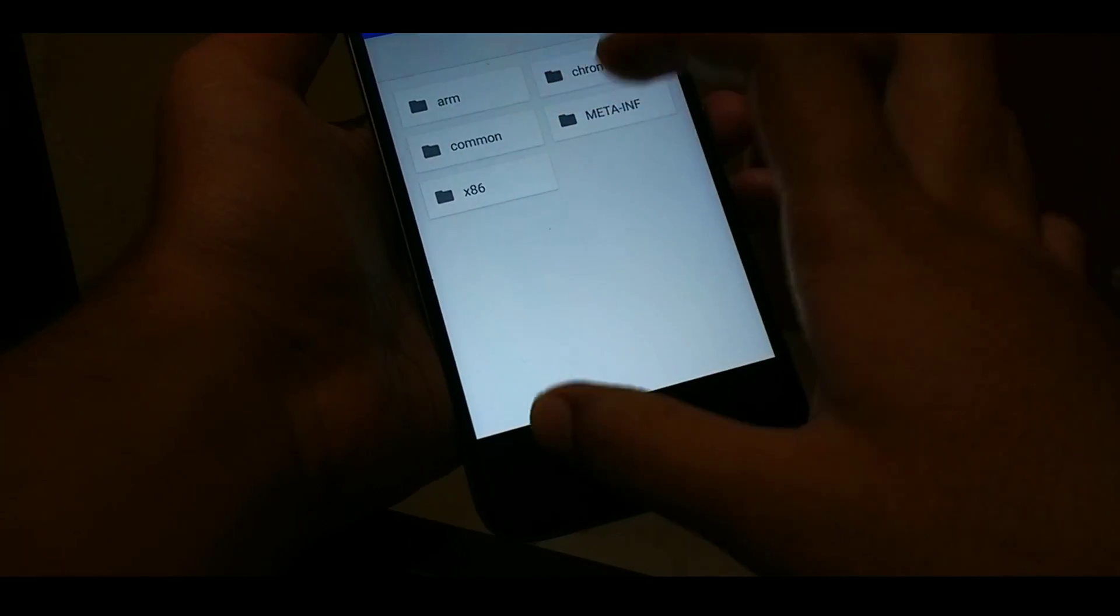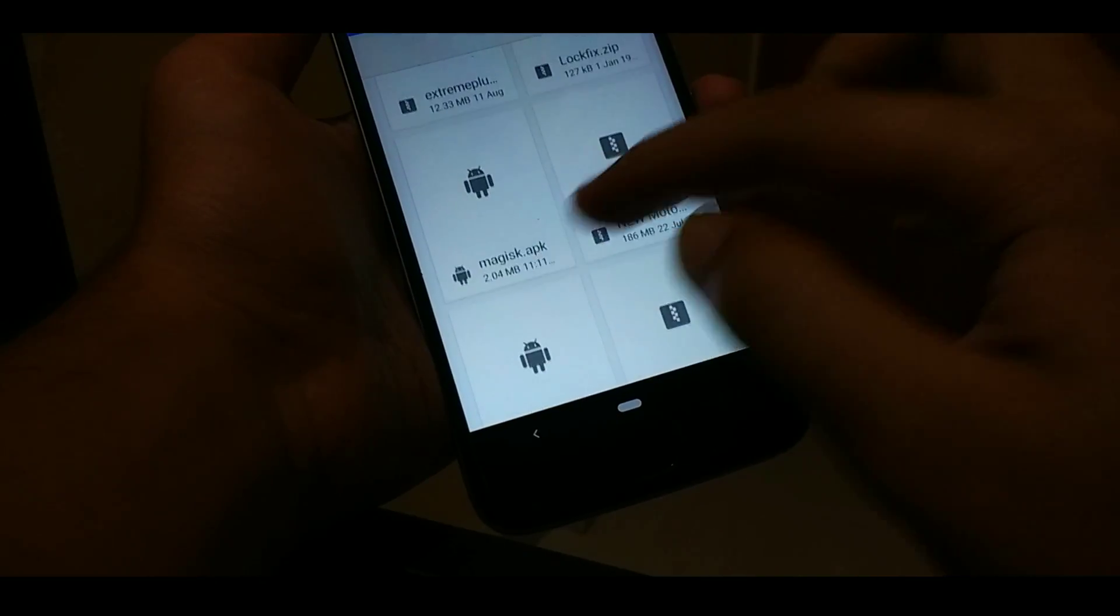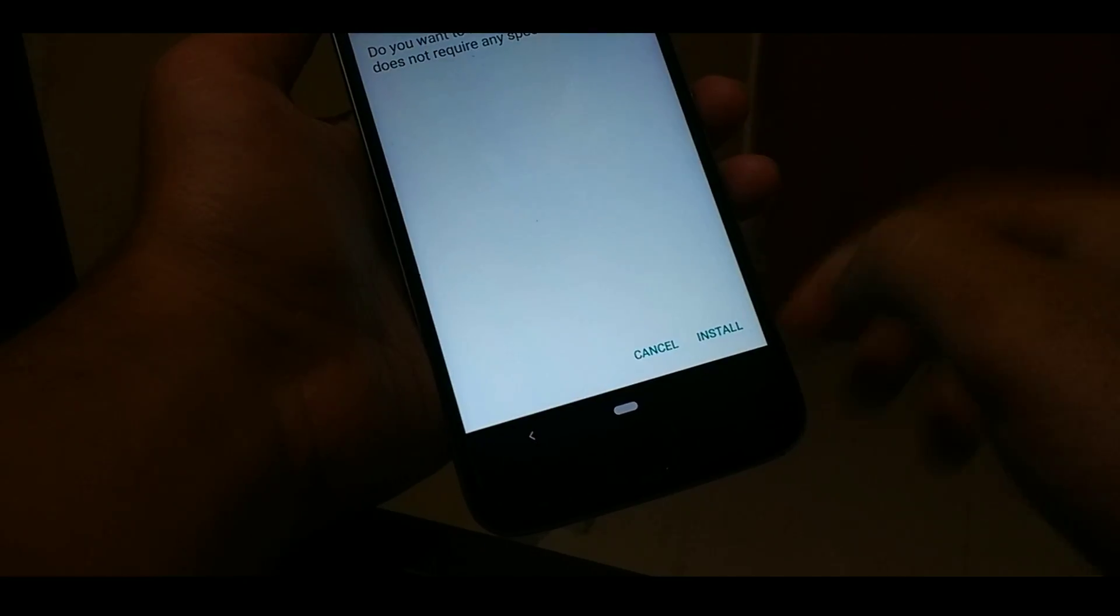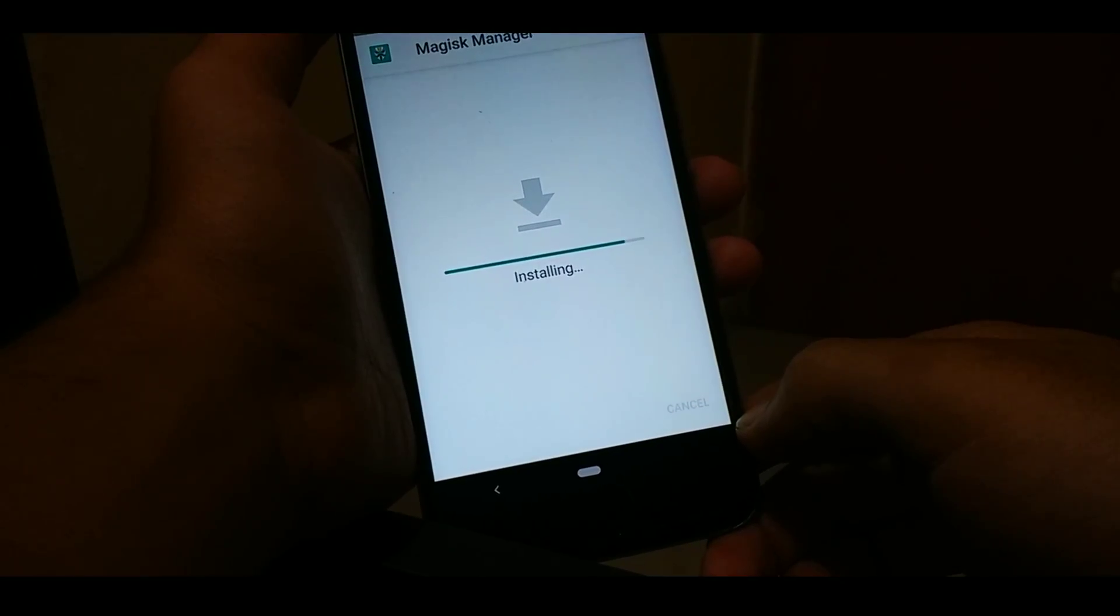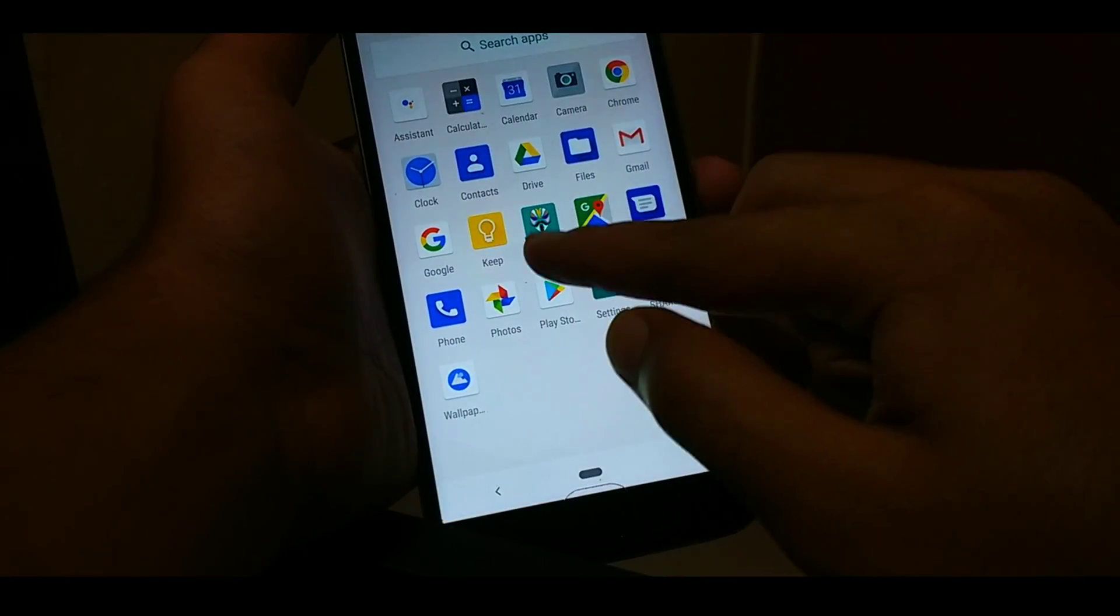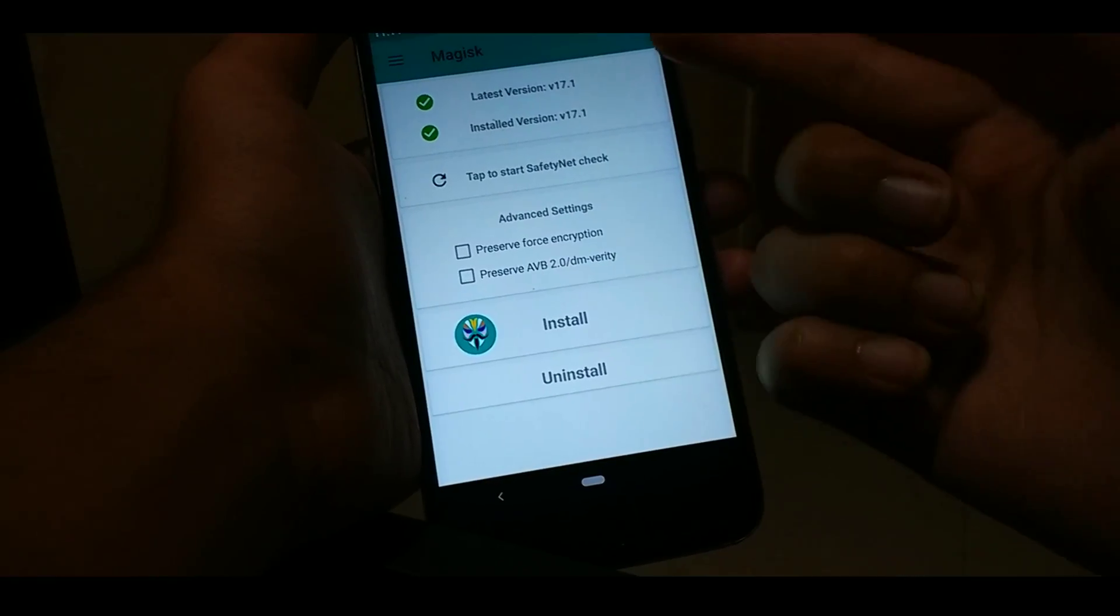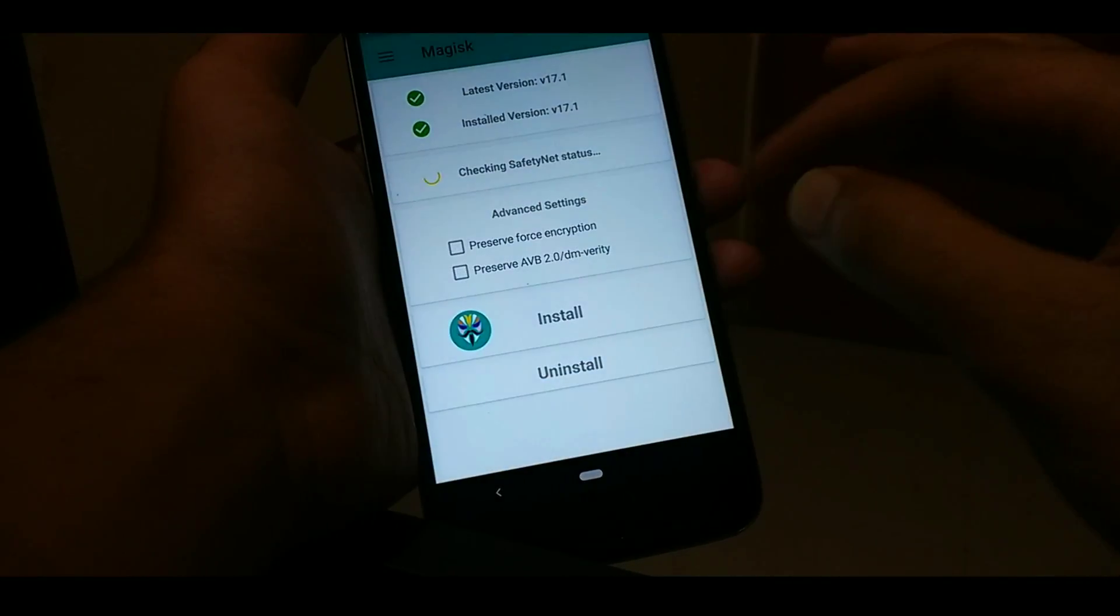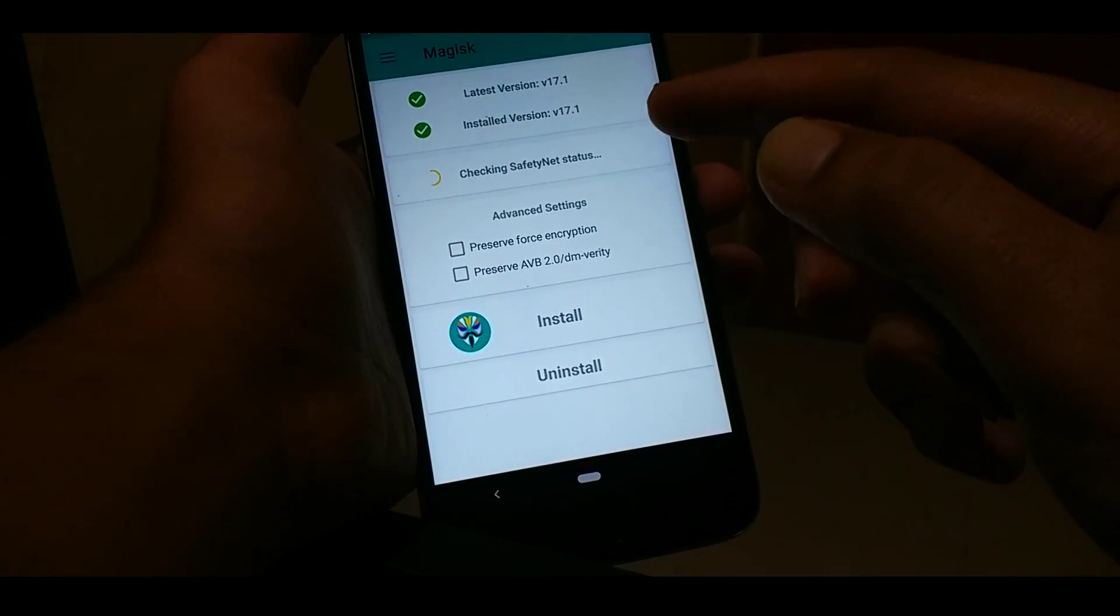Now once the Magisk APK is successfully extracted, let's navigate to it and install it. So let's click on it, continue, and install it. Now once the Magisk Manager is successfully installed, we can see it in the app drawer. And if we open it, it is working perfectly fine. And let's check the SafetyNet status. And for your knowledge, the SafetyNet status is good, it's working fine, everything is true.